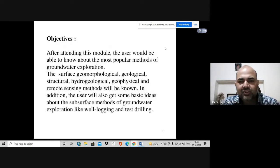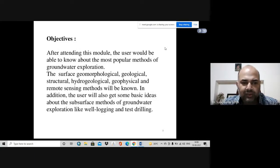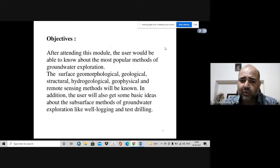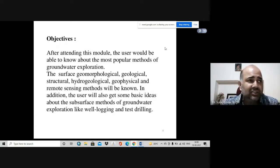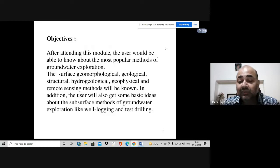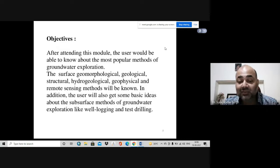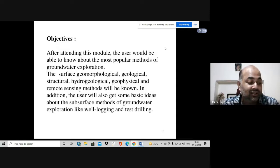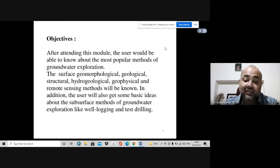There are various methods through which you will explore the underground water table. These include surface geomorphological methods, geological methods, structural methods, hydrogeological methods, geophysical methods, and most importantly, remote sensing, which is nowadays used readily for the identification and exploration of groundwater.